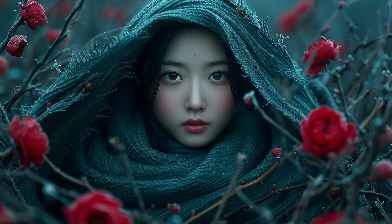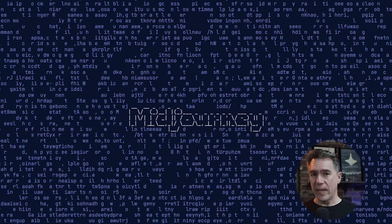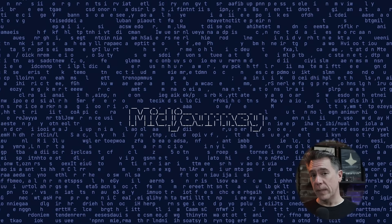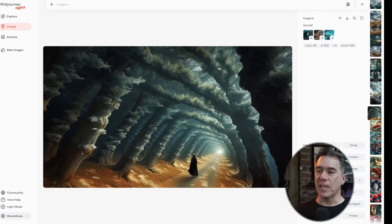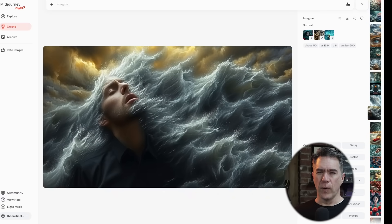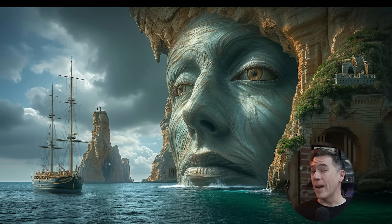When you start moving into the three style reference area, things do start getting pretty weird. For example, taking three images that bear no relation to one another whatsoever, running all three as a style reference, and then using a very basic prompt like 'surreal' ends up netting us stuff that's okay, but overall the images kind of have that early V5 look to them — imaginative, yet bland. I think when you start moving into three style references, you should have something that at least thematically ties them together.